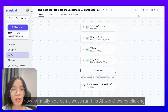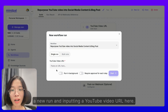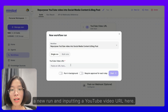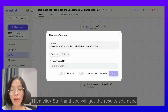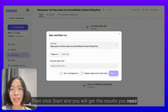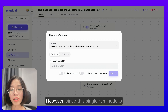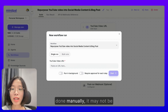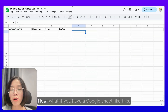Normally, you can always run this AI workflow by clicking a new run and inputting a YouTube video URL, then clicking Start to get the results you need. However, since this single run mode is done manually, it may not be the most efficient.